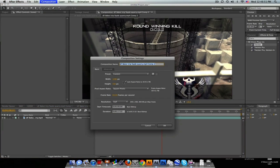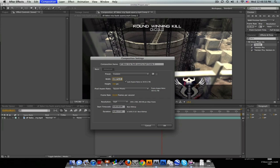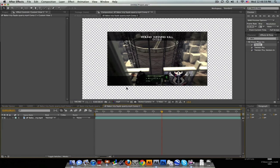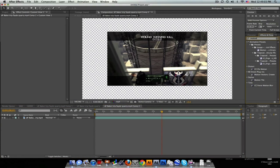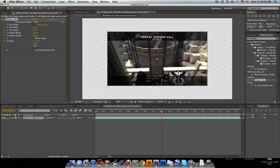So what we're gonna do here is go to the Composition and change the settings. Make sure the aspect ratio is locked and go in here and type star, which is times, and 1.5 should be good. So now we have a larger comp.